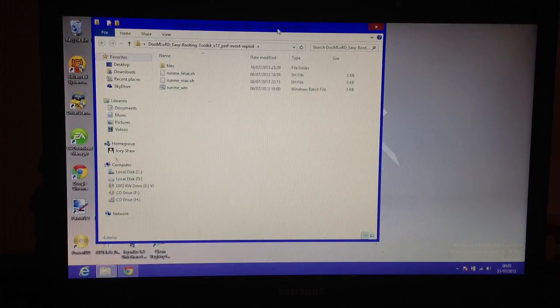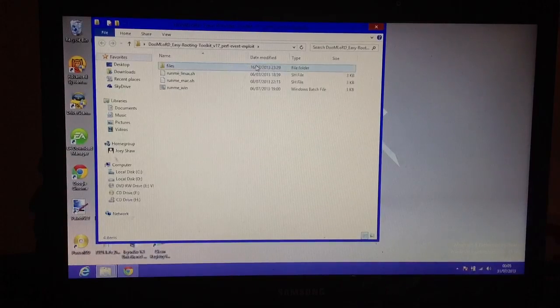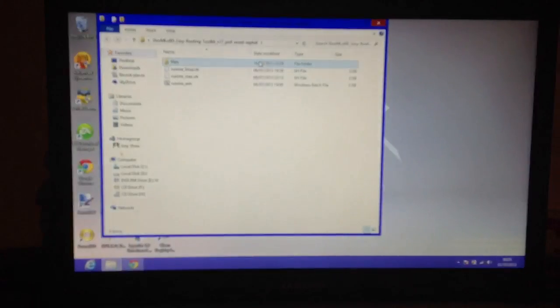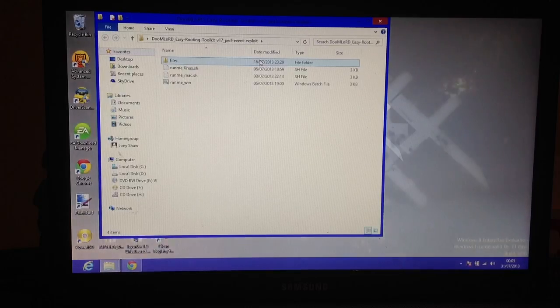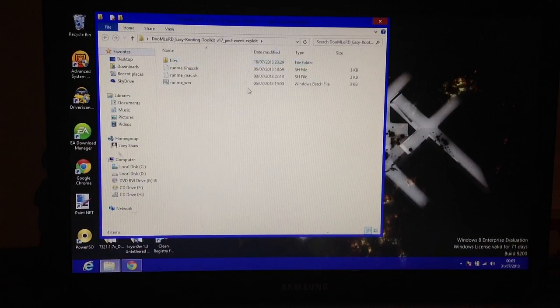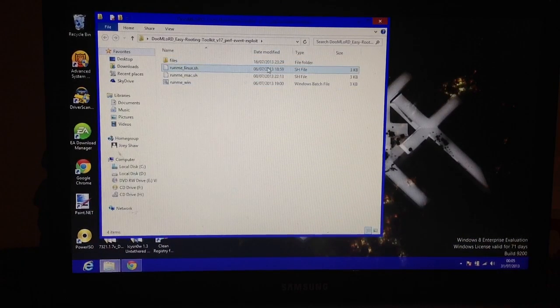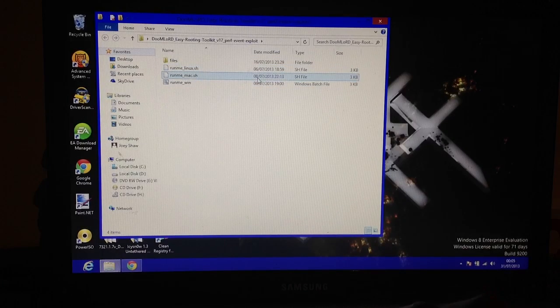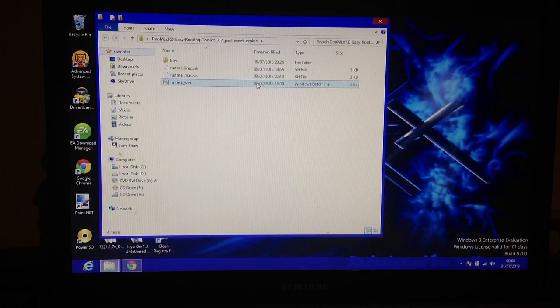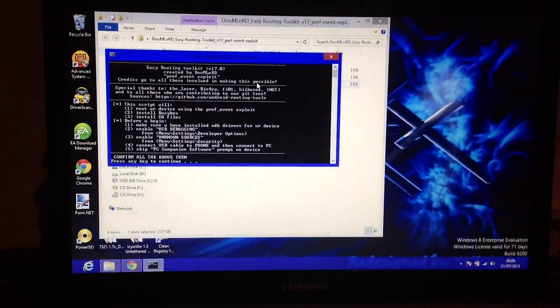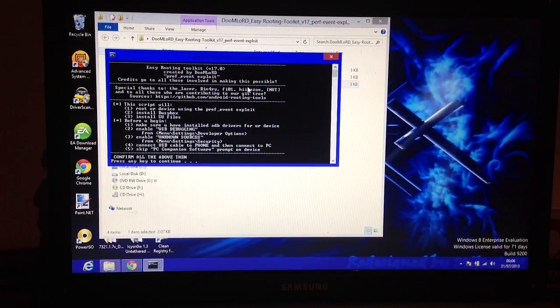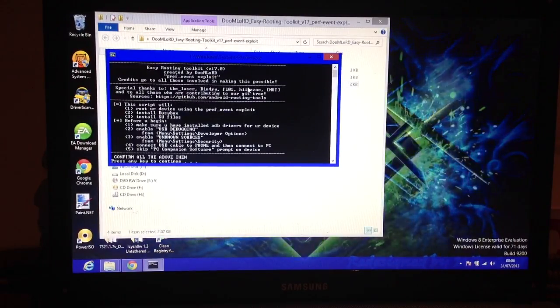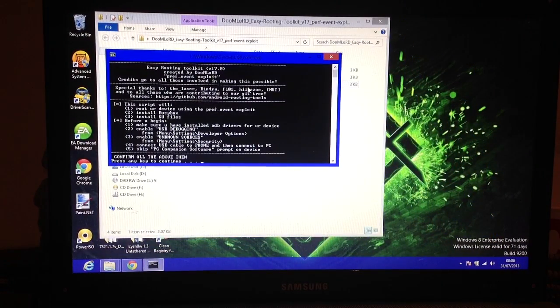You'll have version 17 if you can see there. Open the Windows one. These two are for Linux and Mac, by the way, so it works on each one. So open the one for Windows.